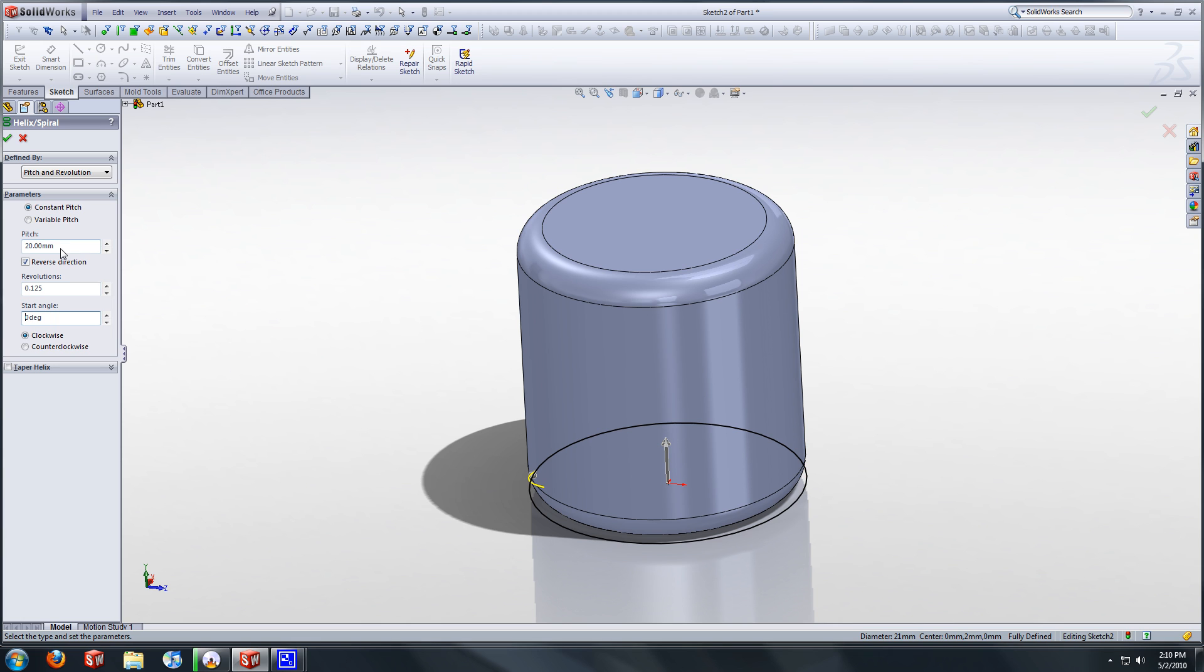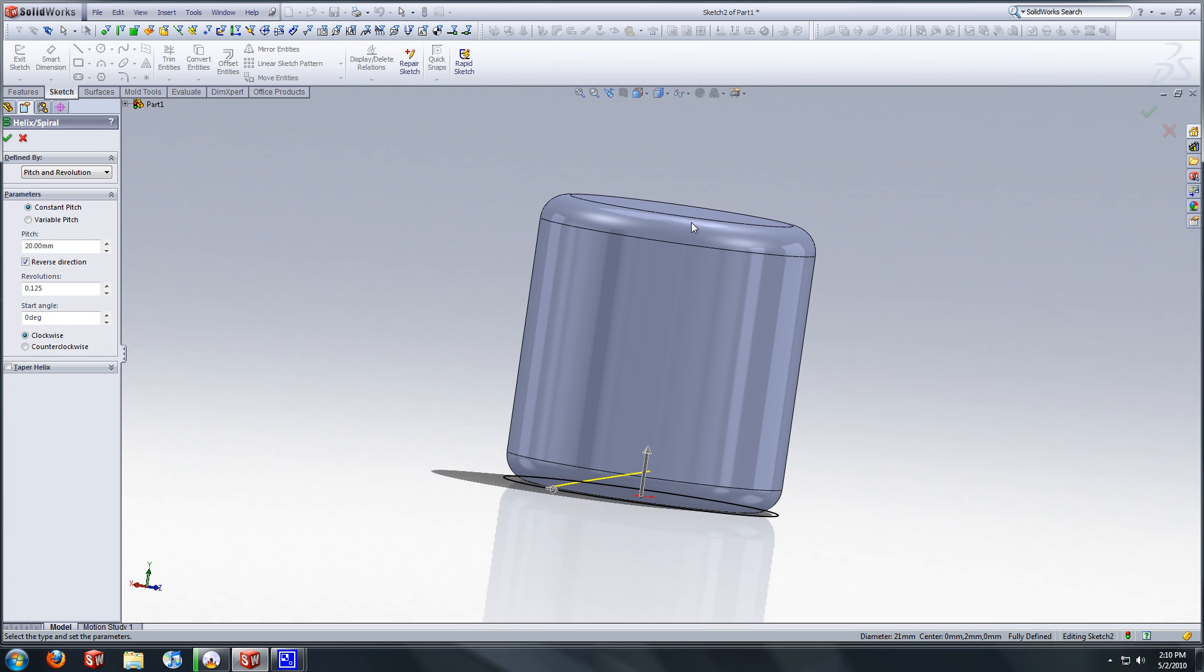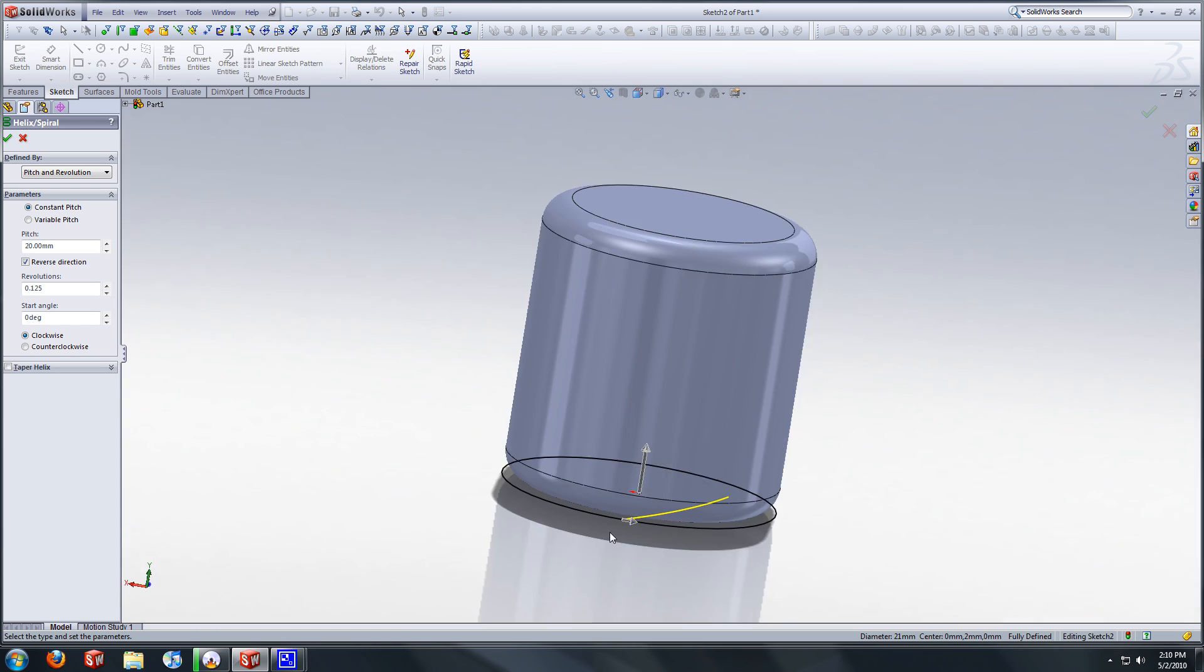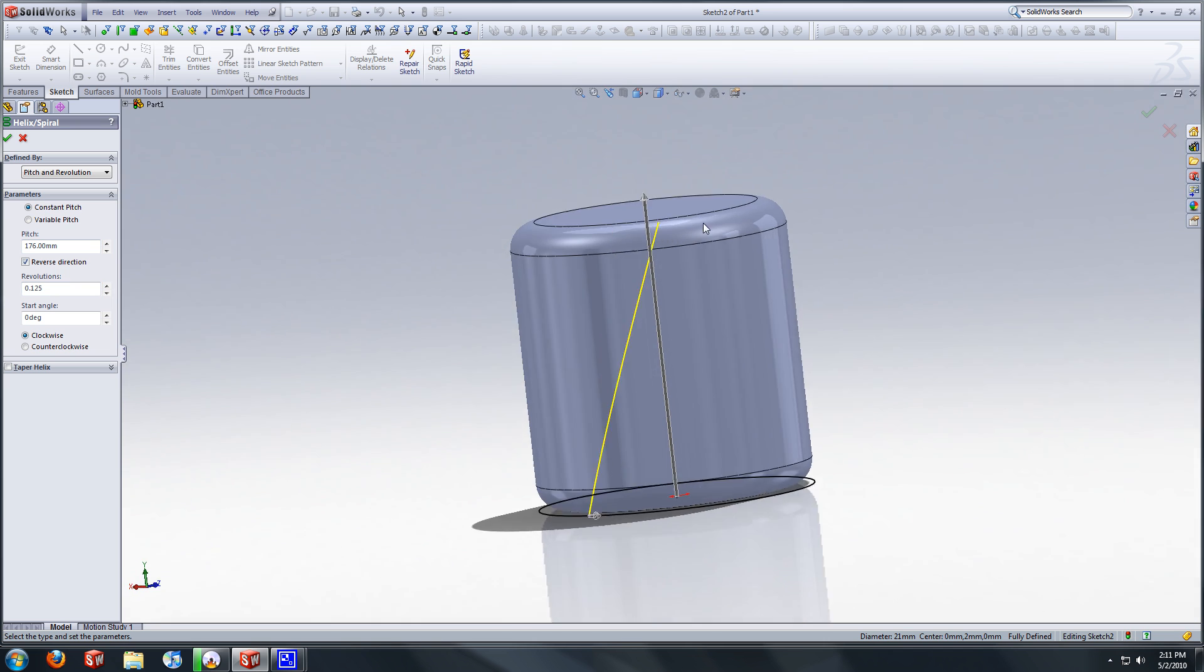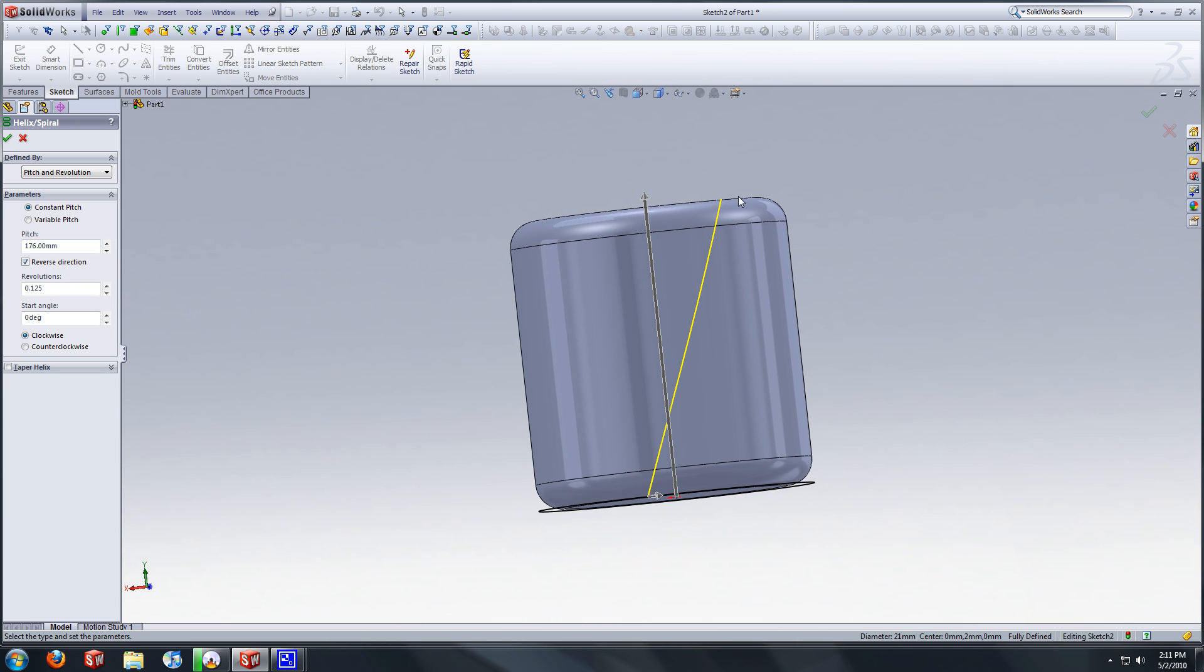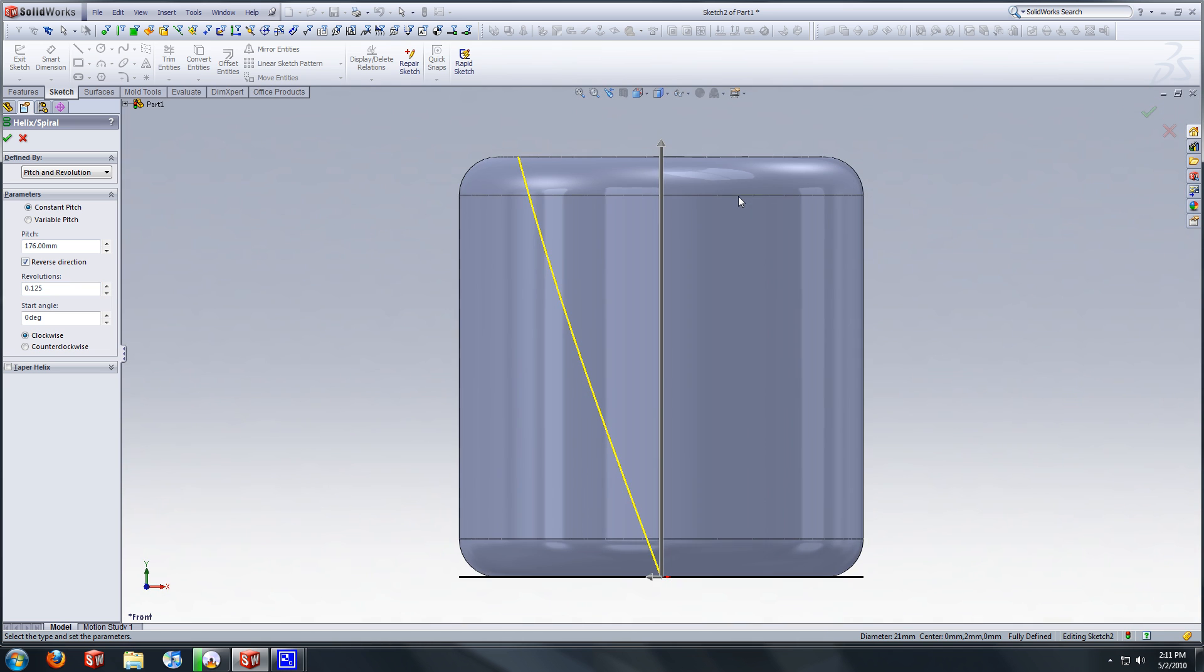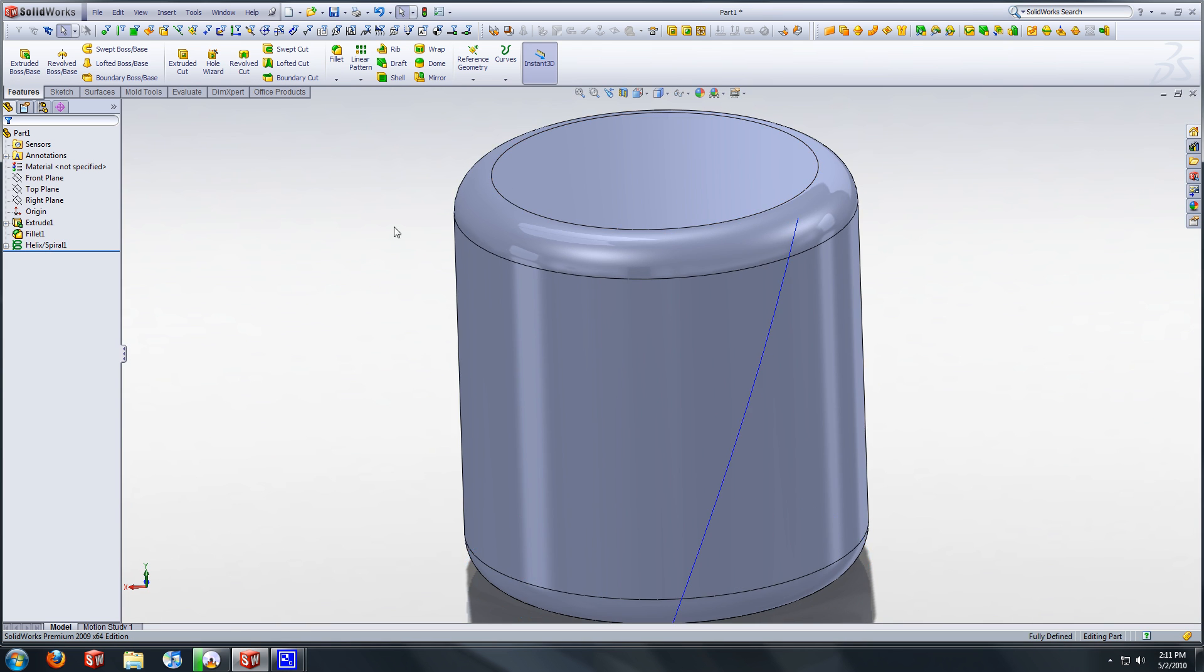And the way we're going to get our pitch is we're going to, we want this to go all the way to the top here. And the way we're going to do that is just multiply it by eight, seeing as we divide by eight for our revolution. So we're just going to multiply, I'm sorry, 22 times eight. And that should bring, yeah, there we go. See that goes all the way to the top. And that's what you want to select. Okay, and now we have our helix there.